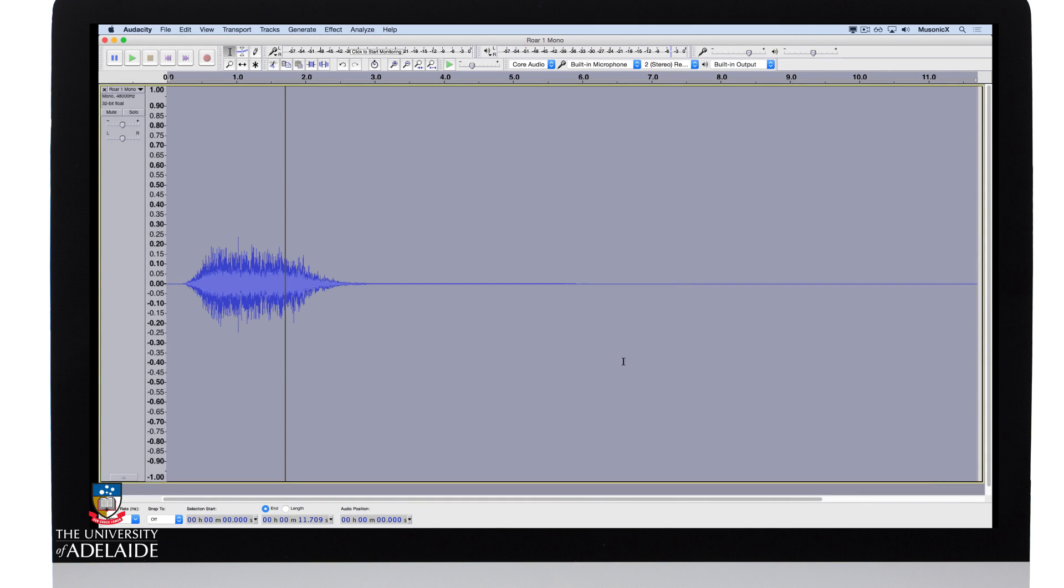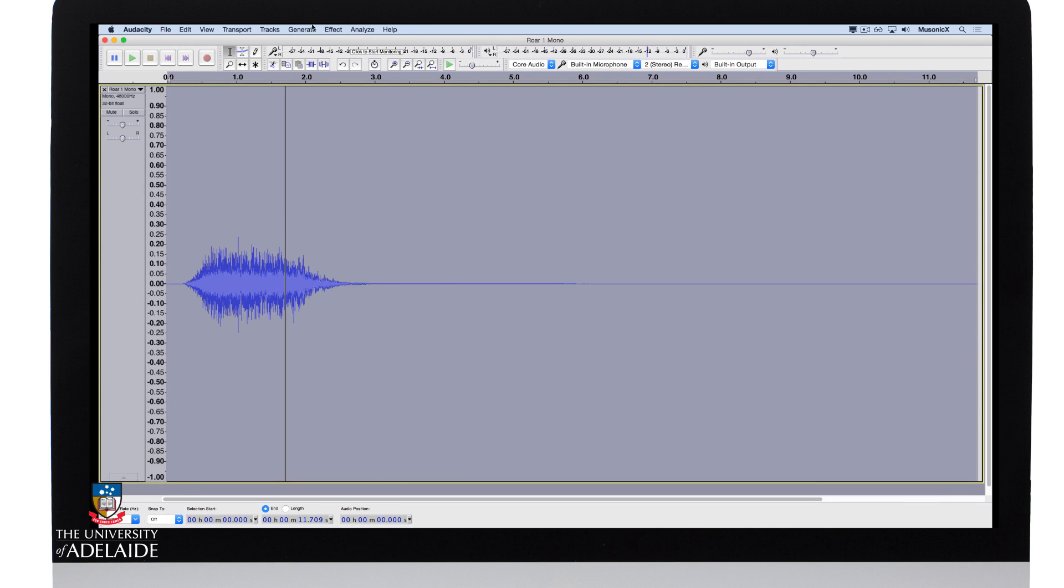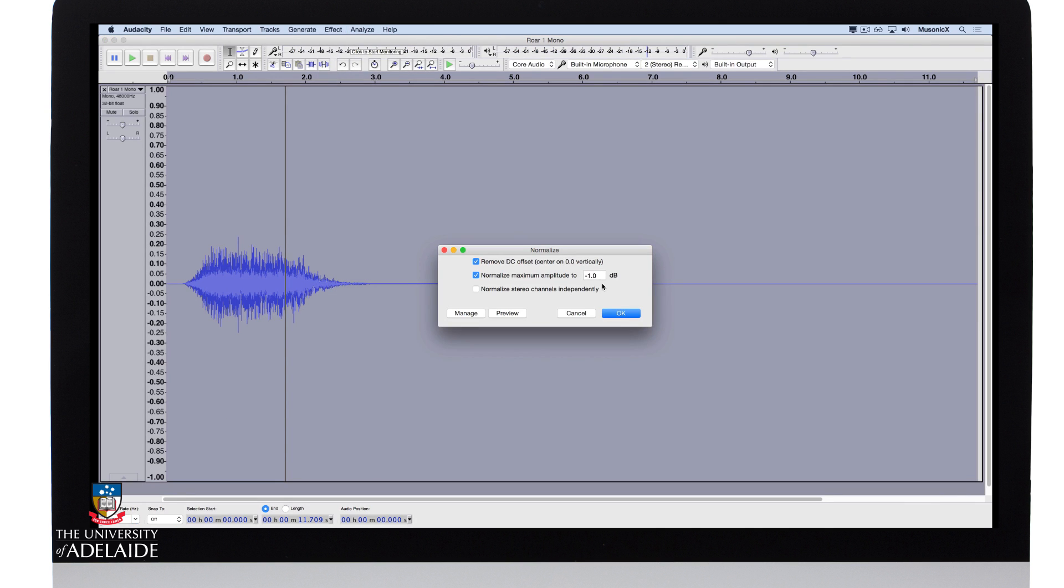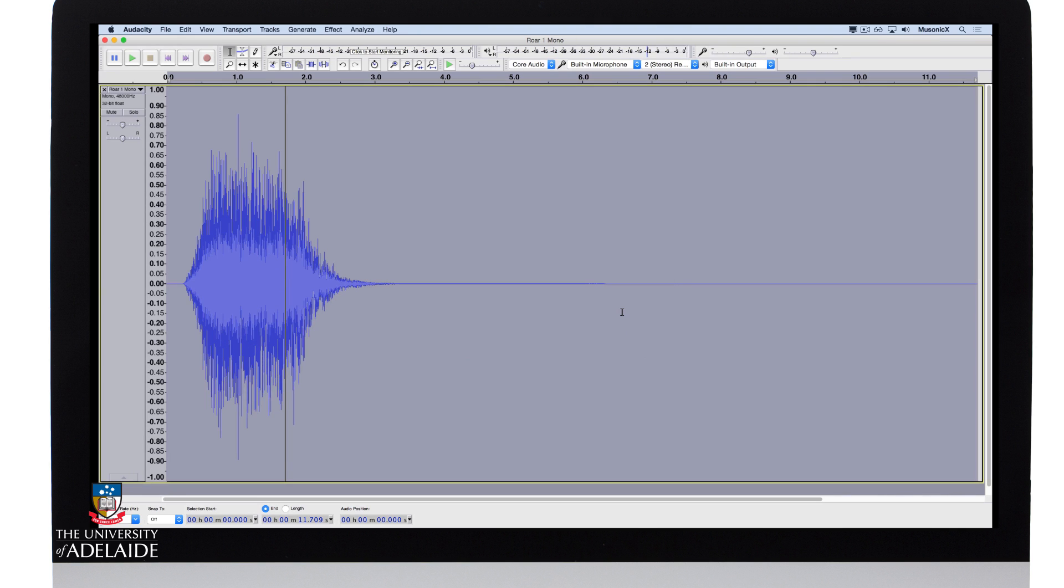Let's have a listen now. It's lost a bit of volume, so let's go back to effect, normalize, bring it up to minus 1 dB. Have another listen.